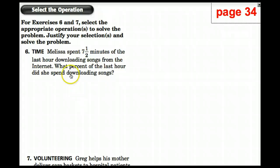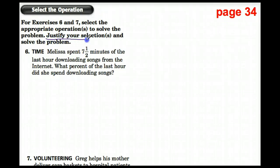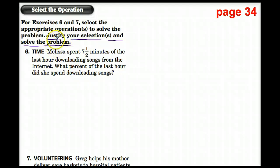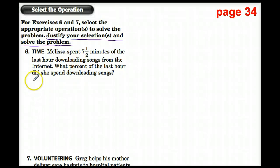It says: for exercises six and seven, select the appropriate operation to solve the problem. Justify your selection and solve the problem. What does justify your selection mean? It means explain why you used that operation, and then solve the problem. You will need to write a sentence for this — a lot of you give trouble for writing in math, but you better get used to it.